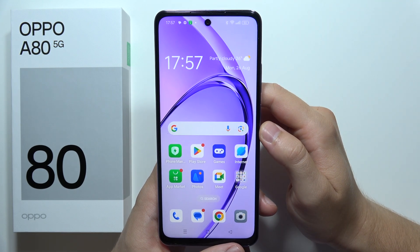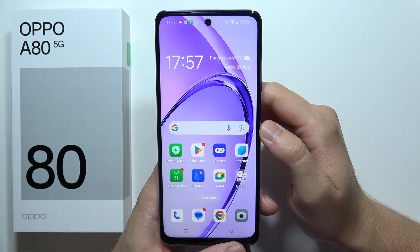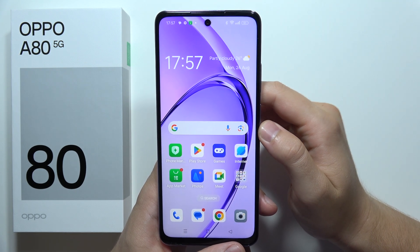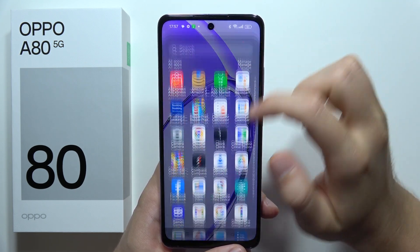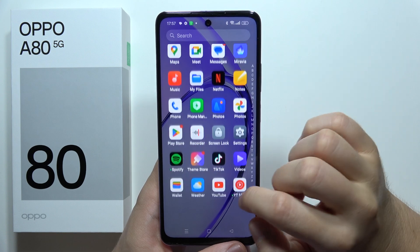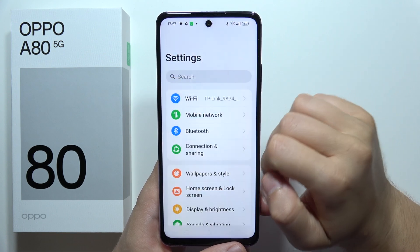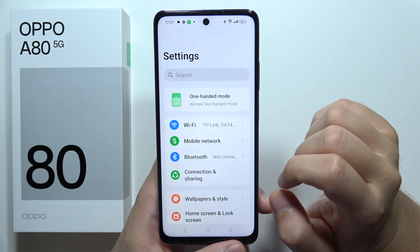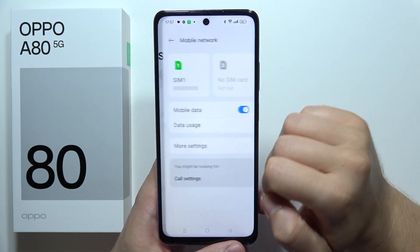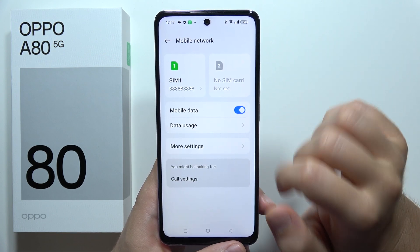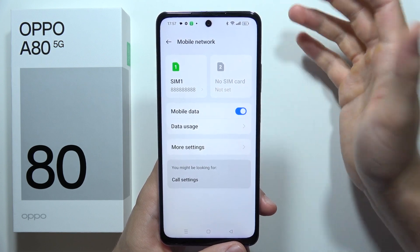If you want to turn on or off VoLTE calls on the Oppo A80 5G, first you will have to open Settings. Now click on Mobile Network and tap on one of the SIM cards.